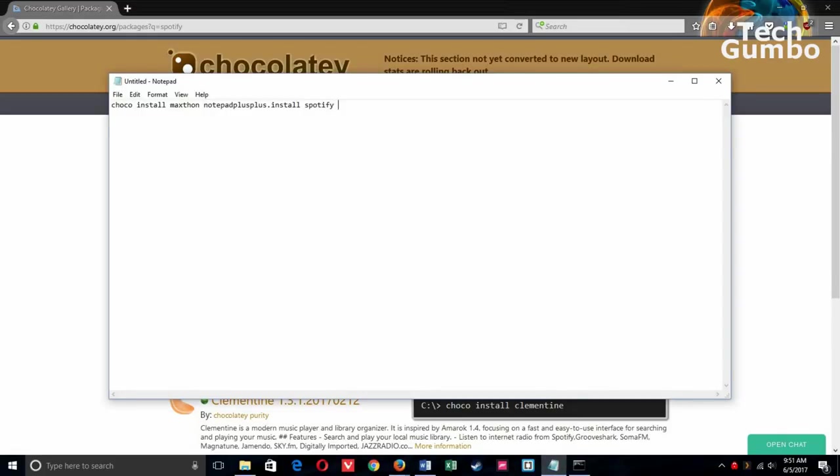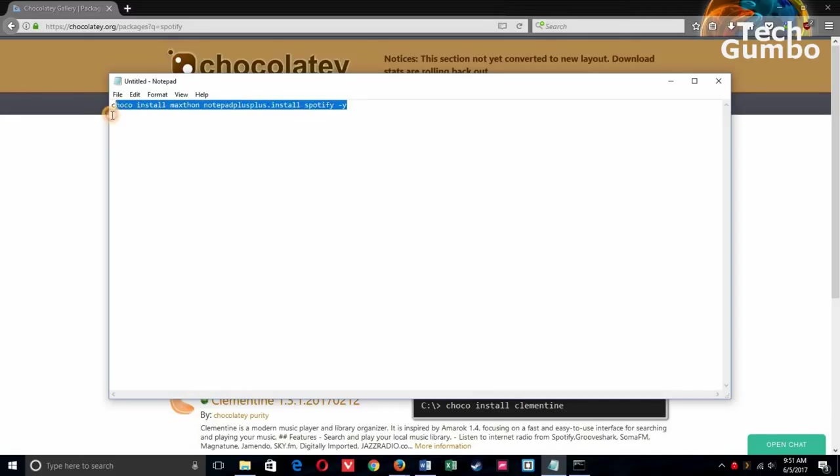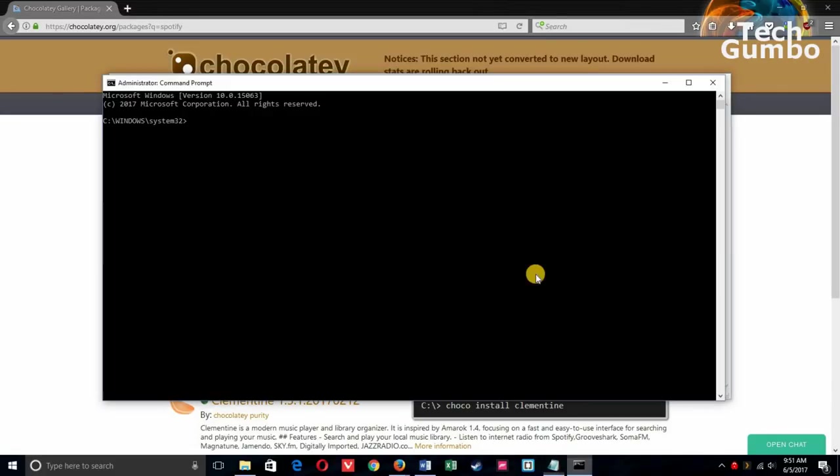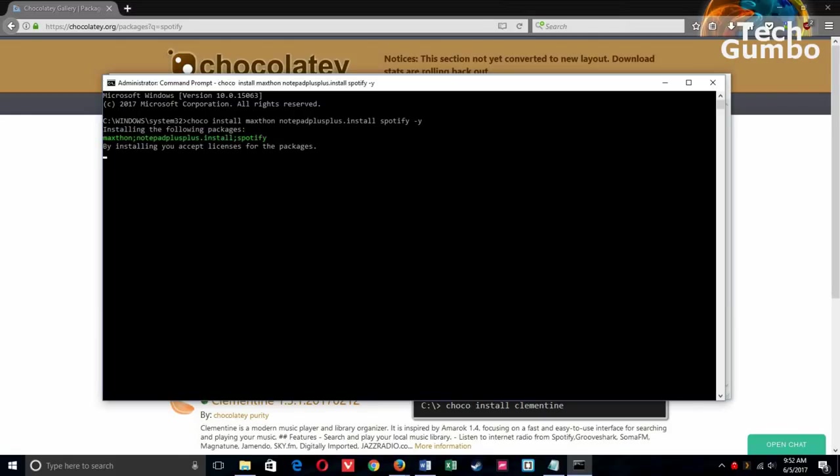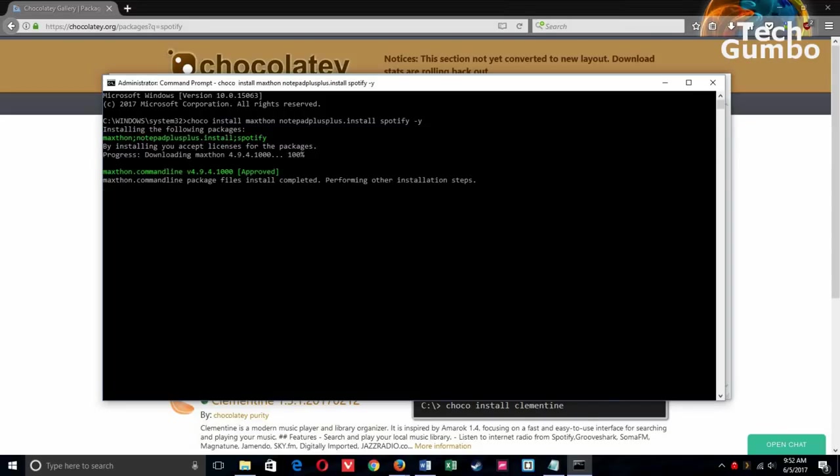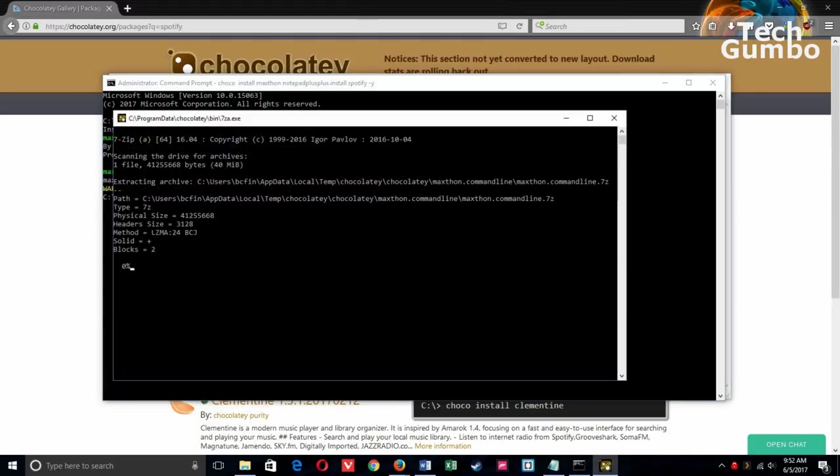If you want to avoid being prompted to agree to the license terms for every program, type minus y at the end of your text, so the software installation can move quicker. Now copy your text and paste it into the administrator command prompt window. And then hit enter. Now it's going to install all the programs that you selected. And I'll fast forward through this process to the end, because this can take a couple minutes.